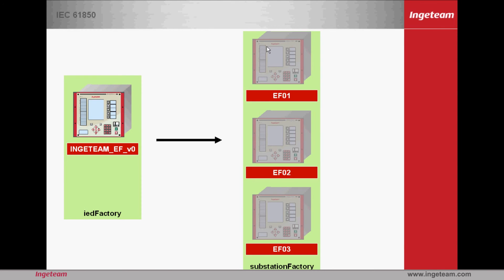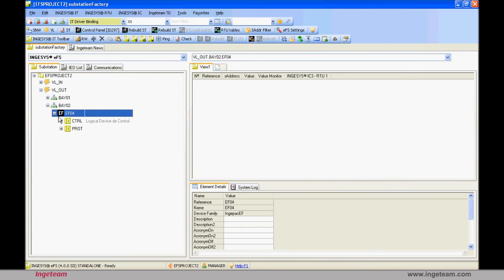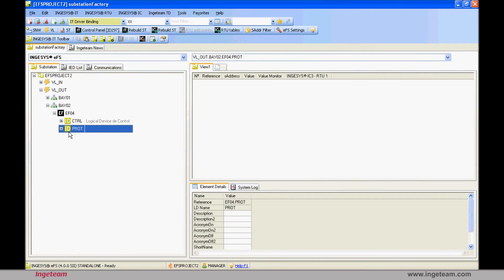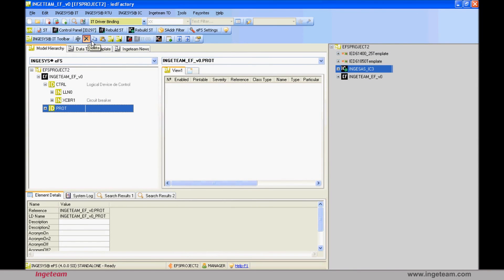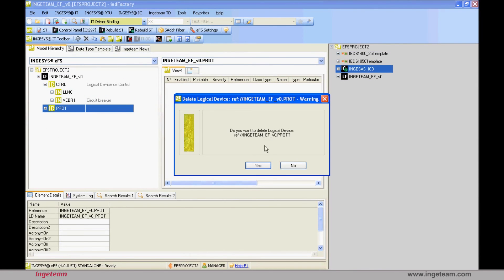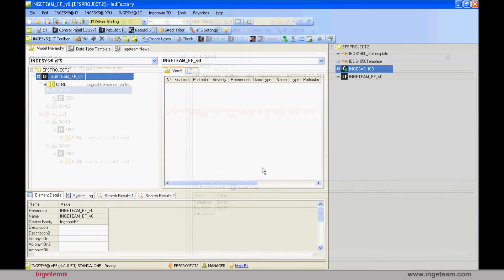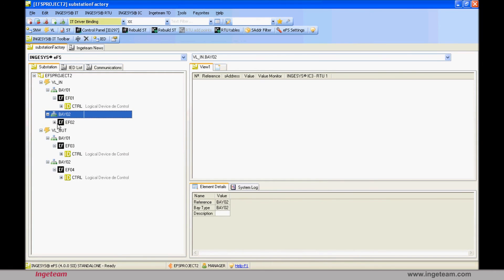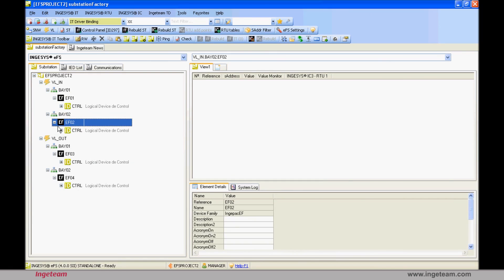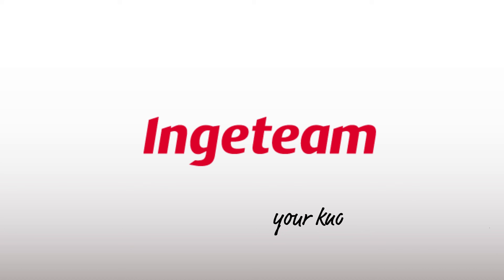As a curious example, the logical device for protection created is empty in IED factory, and is therefore empty in all its instances. If you decide to delete it, you need to do so from IED factory and when you return to substation factory you will see that the logical devices for protection have disappeared in all of them. These are the advantages of instantiating compared to copying and pasting.